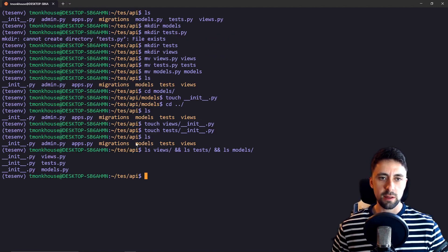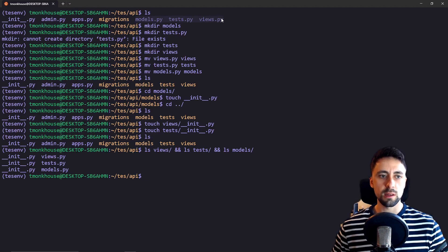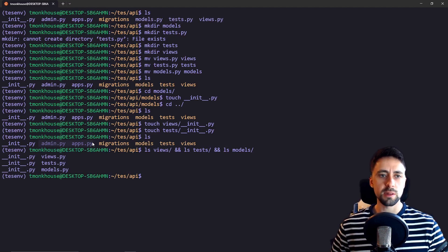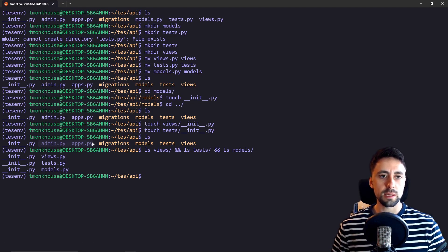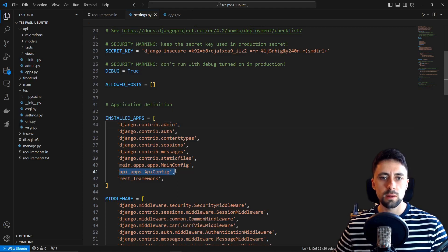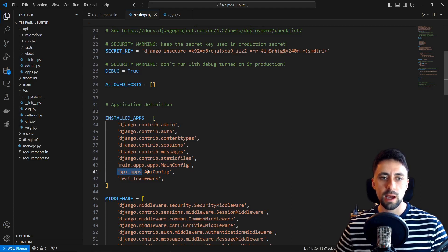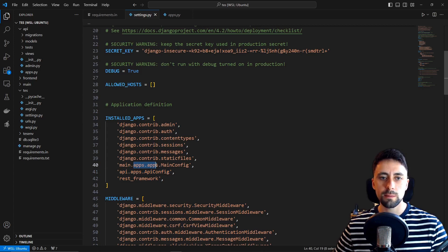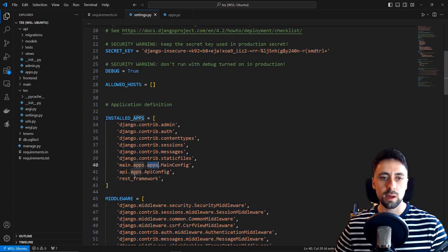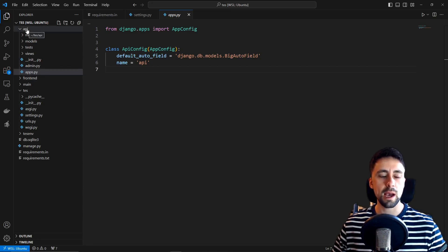All we've done is create three folders - models, tests and views - and then we've moved these respective files into those folders and we also created these init files. Admin and apps.py I've left as is because I don't think we actually benefit from having those in folders even though I did that in the first video. What I've done now is in our settings file I've included the API config for the app we just created. That's in api.apps.api.config and remember the reason this is two apps is because I actually put this inside a folder called apps and the file is also called apps.